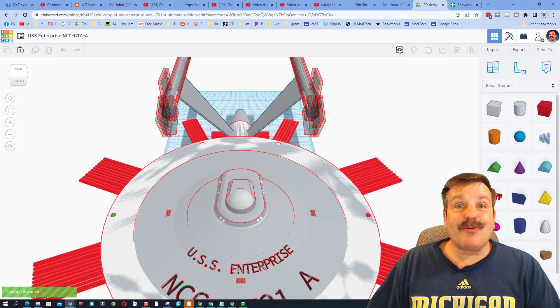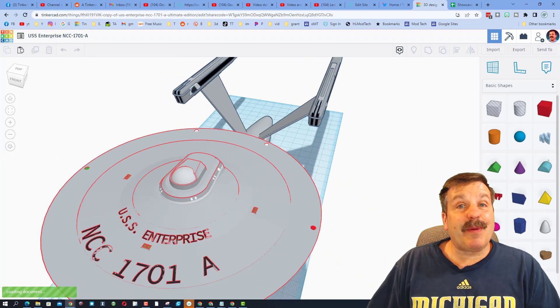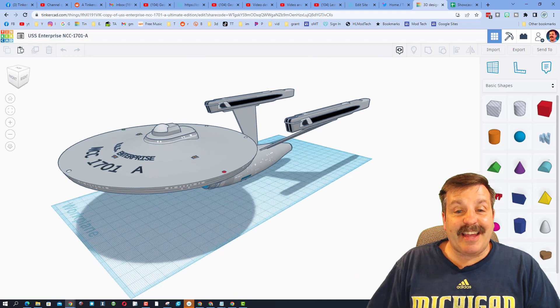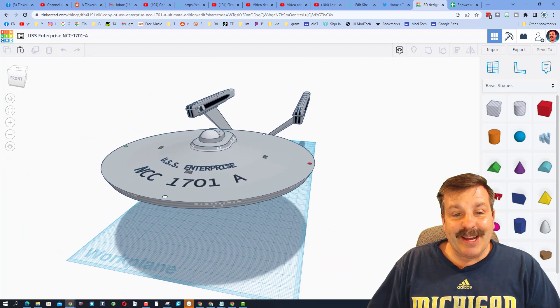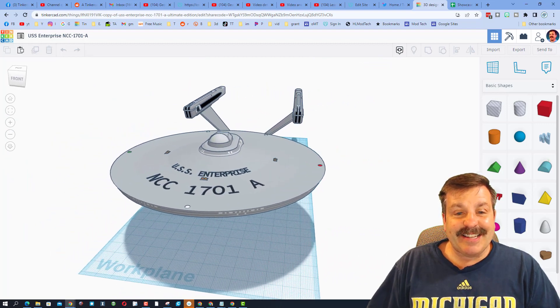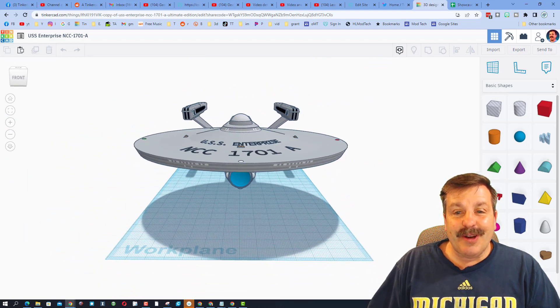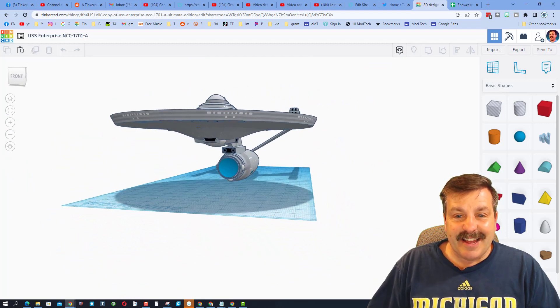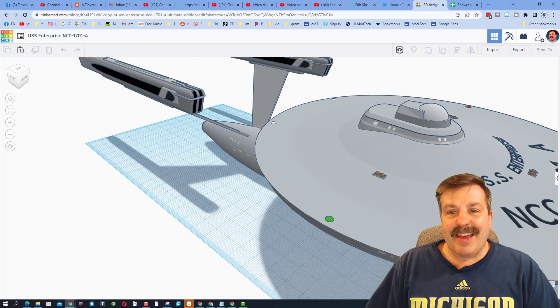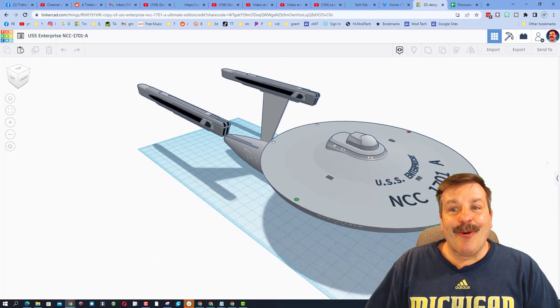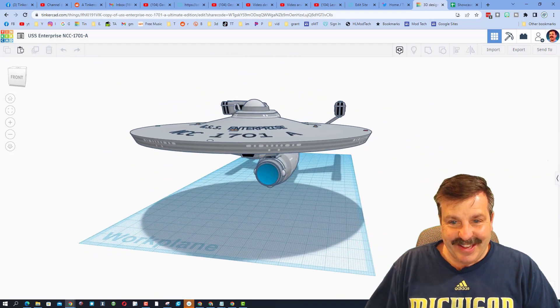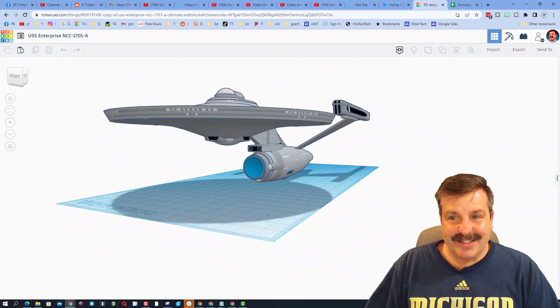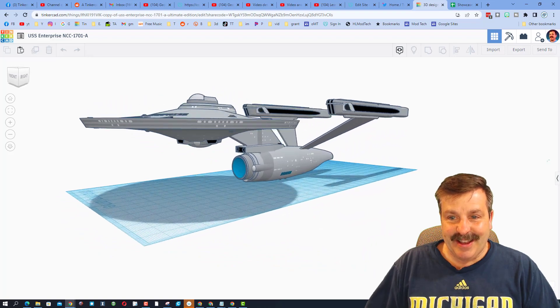This awesome project was shared with us by RK Naval Forces. Oh my gosh, it is the USS Enterprise, and oh my goodness, this is amazing.